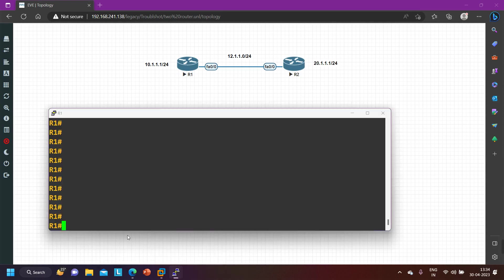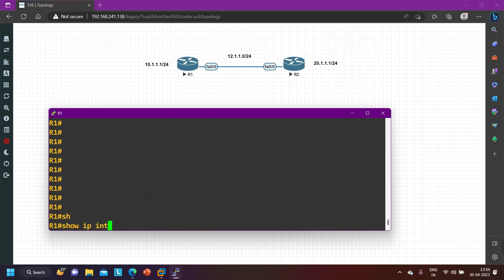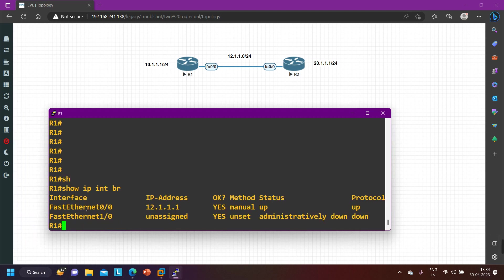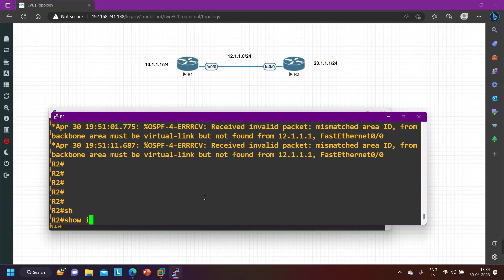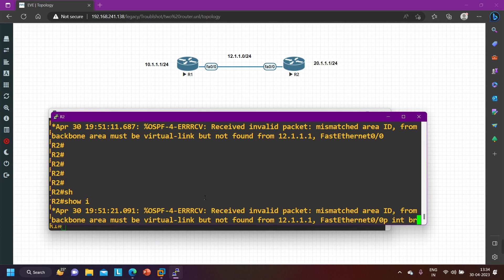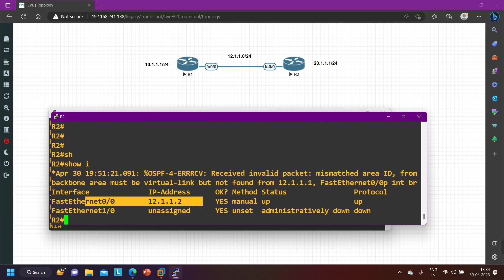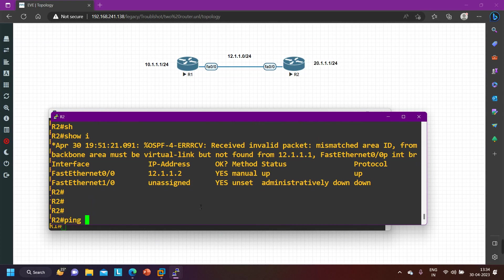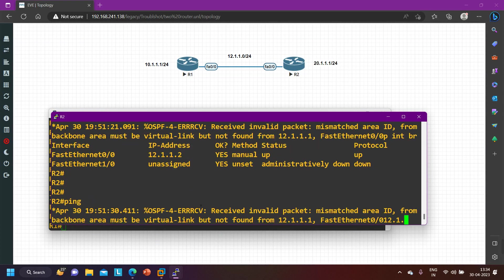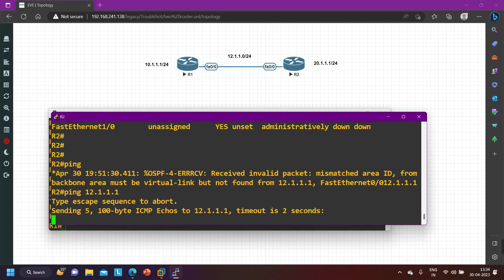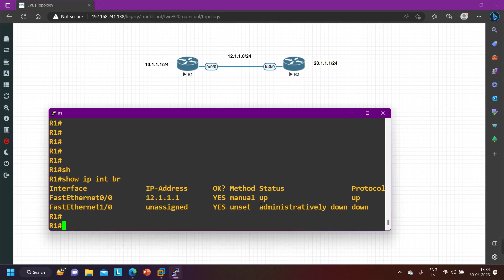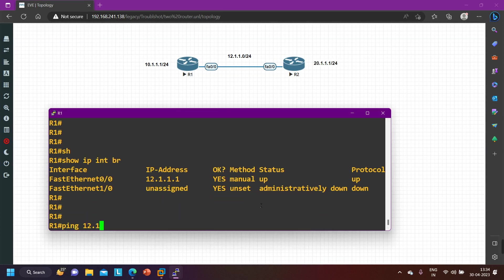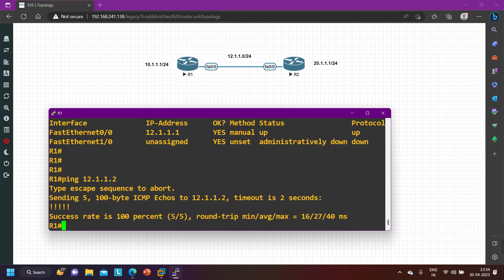First of all, let me take you to router number one. Here you can see the IP interface brief — IP configuration on F0/0, I am running 12.1. On router number two, F0/0 is running 12.2. Let me check connectivity: ping 12.1.1.1 — from router number two I am able to ping. Success rate is 100 percent. Ping 12.1.1.2 — connectivity is there, but OSPF neighborship is not working.